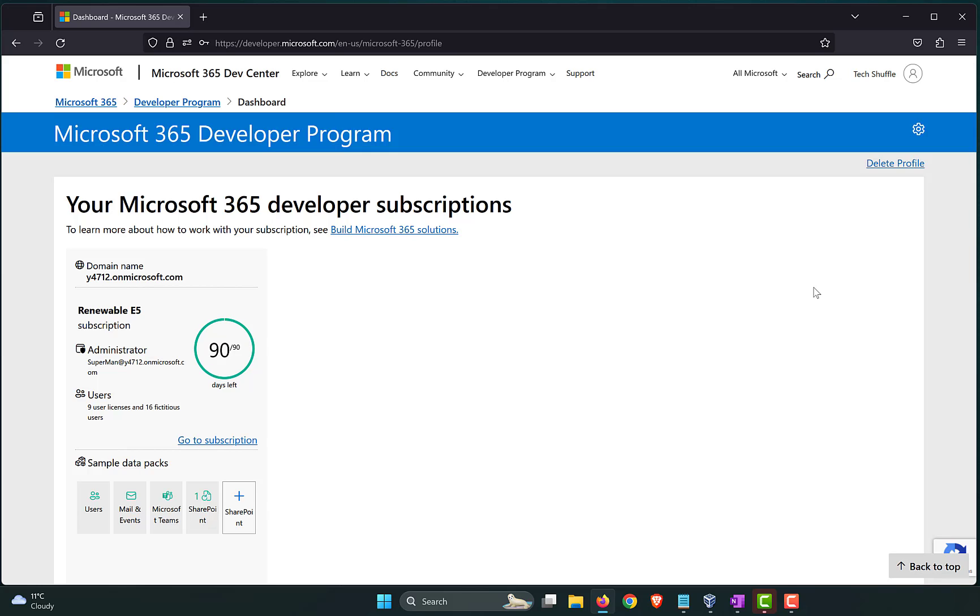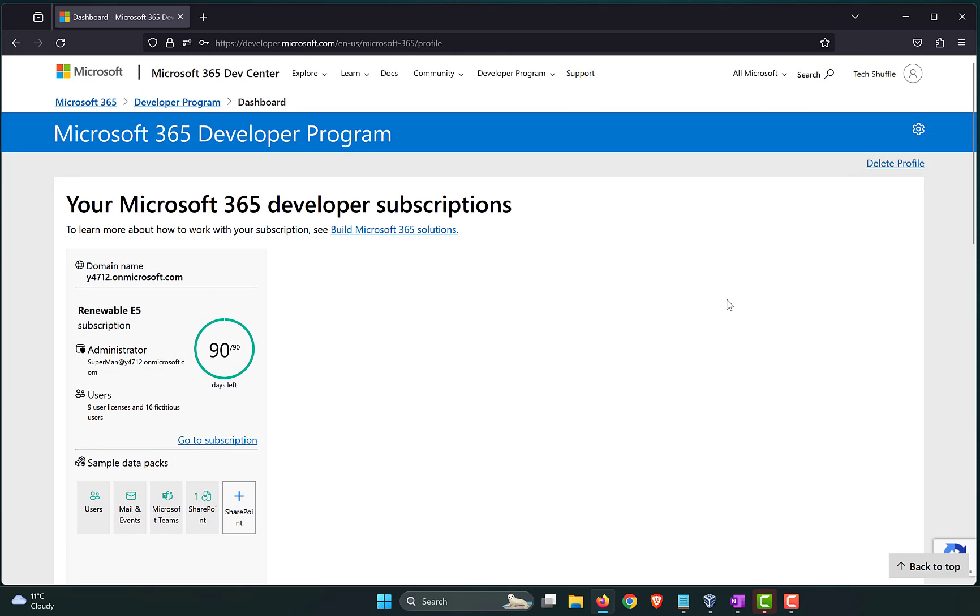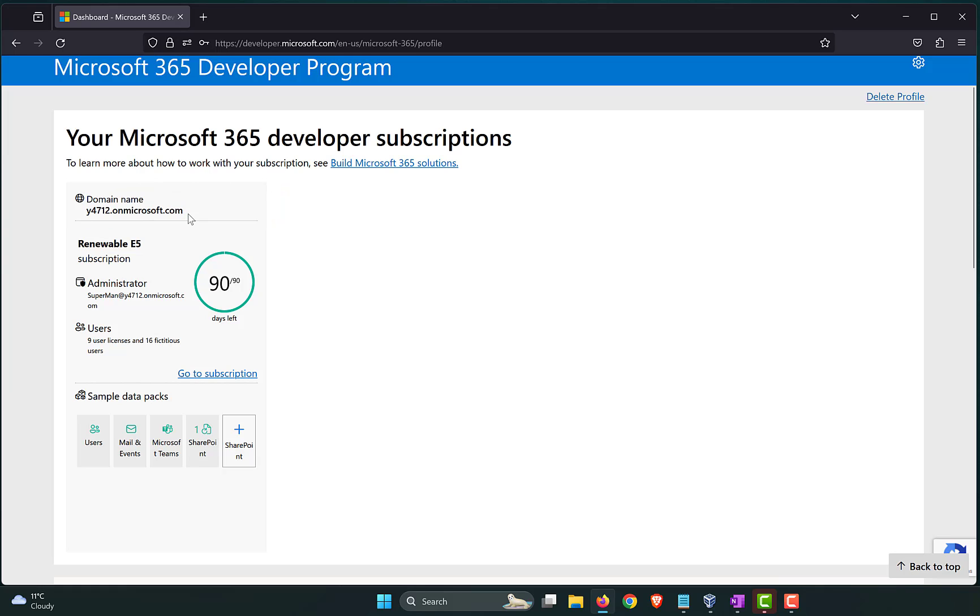So, it has gone into the portal. That doesn't mean that the tenant is fully set up yet. Let's go through the details that it has presented. All right. So, the name of the domain that I have, the tenant name is y4712.onmicrosoft.com. So, we cannot customize this name or we can't have our own names given if it is an instant sandbox. If you went with the customizable sandbox option, you could punch in a tenant name of your choice. If it is not taken, you can go ahead with that. If it is taken, you will have to go with a variation of whatever you have in mind.